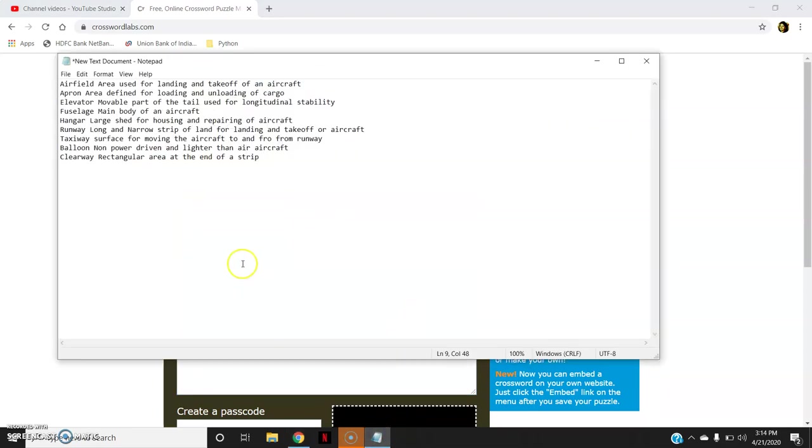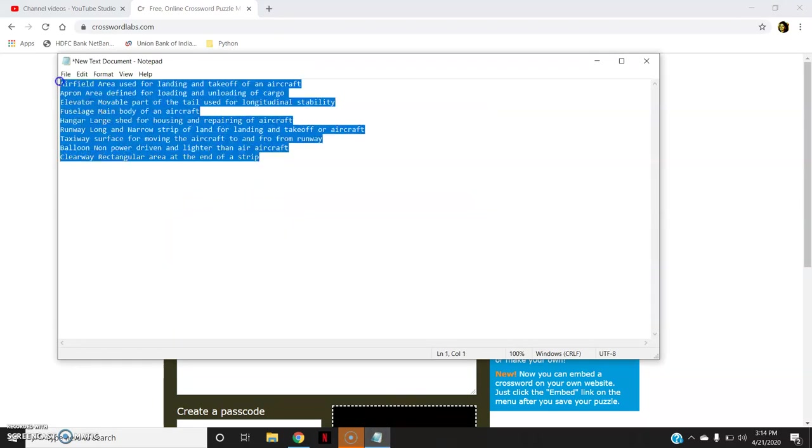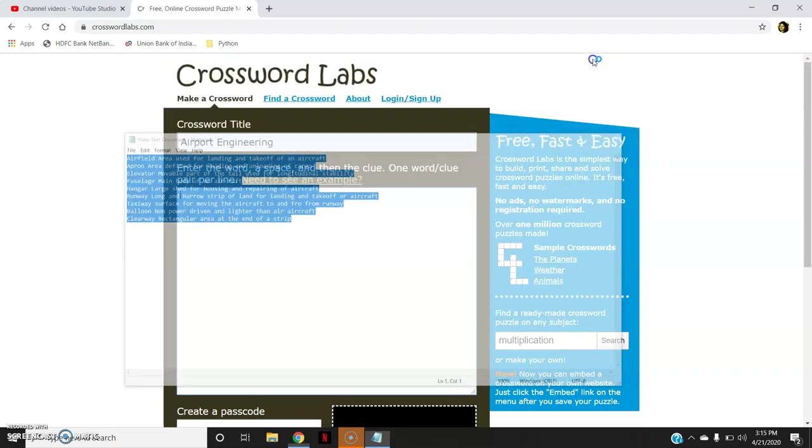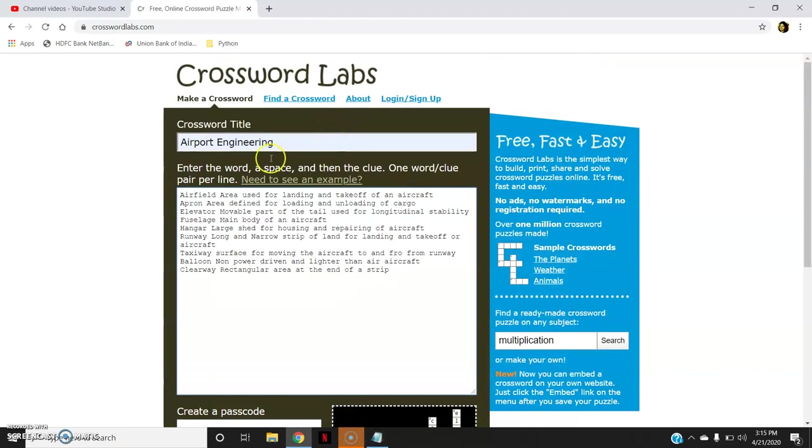So I have already written them to save my time. Already written them in the text. I will copy it and I will paste here.